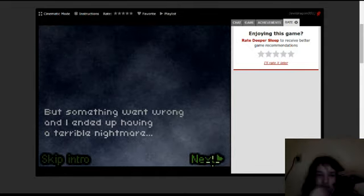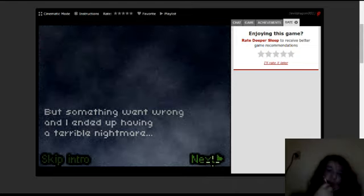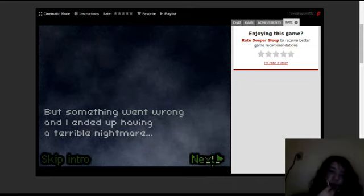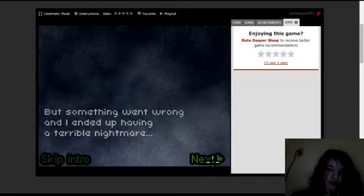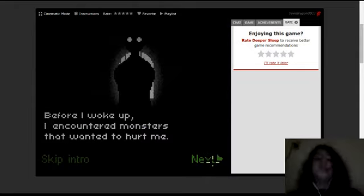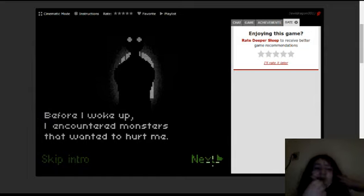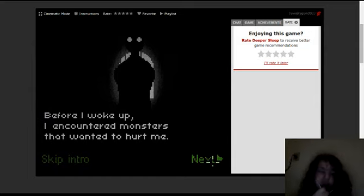A dream. But something went wrong, and I ended up having a terrible nightmare. Before I woke up, I encountered monsters that wanted to hurt me.